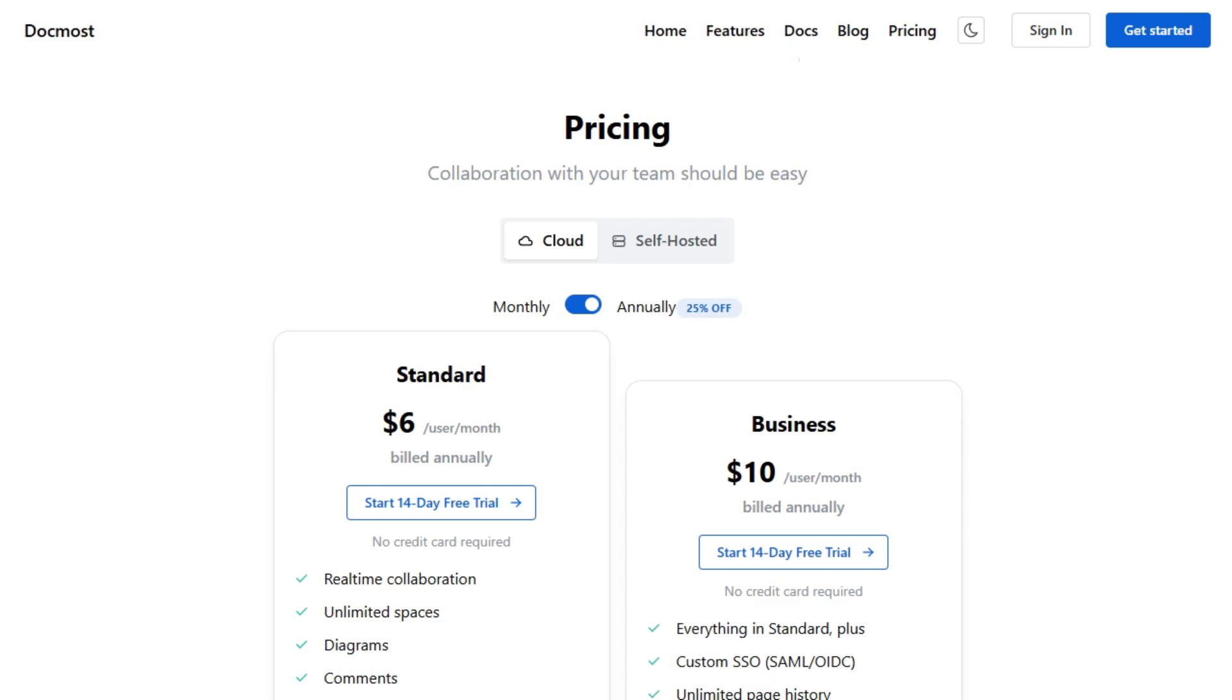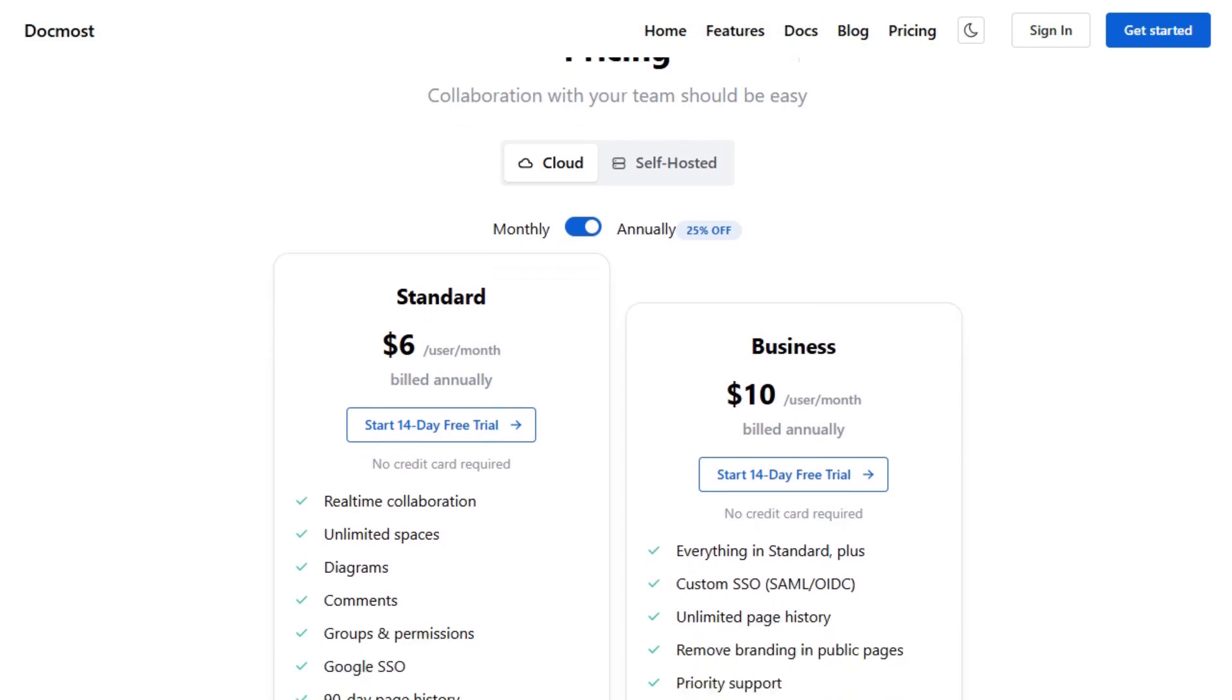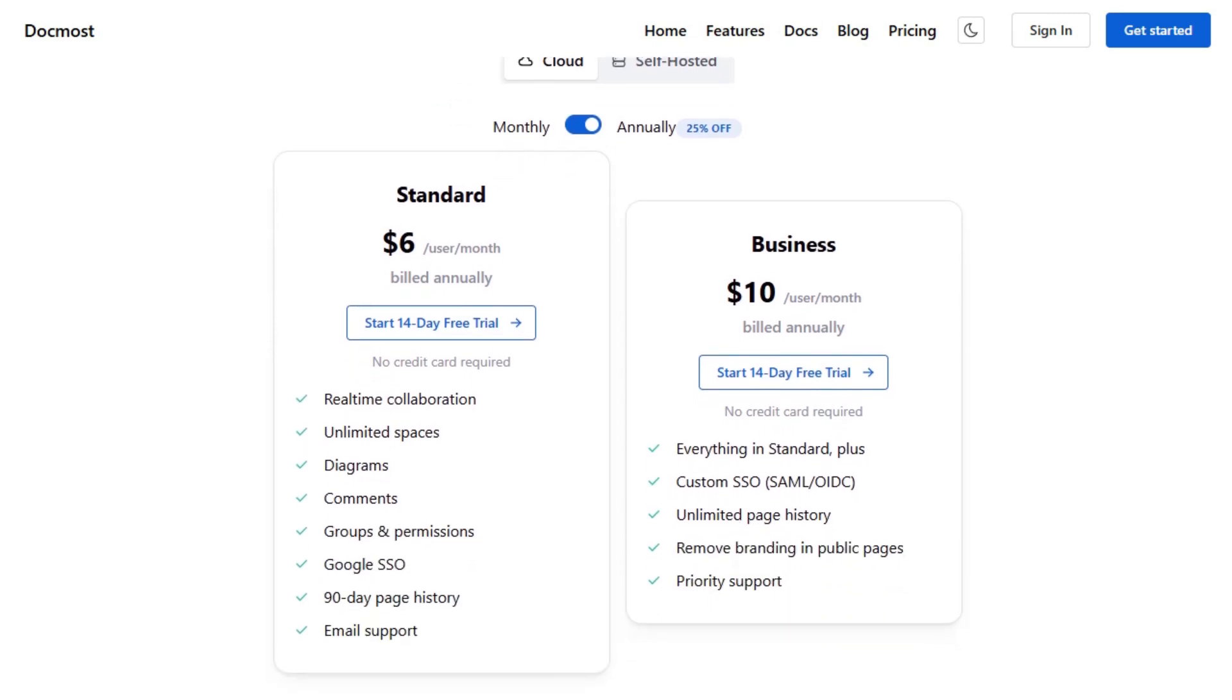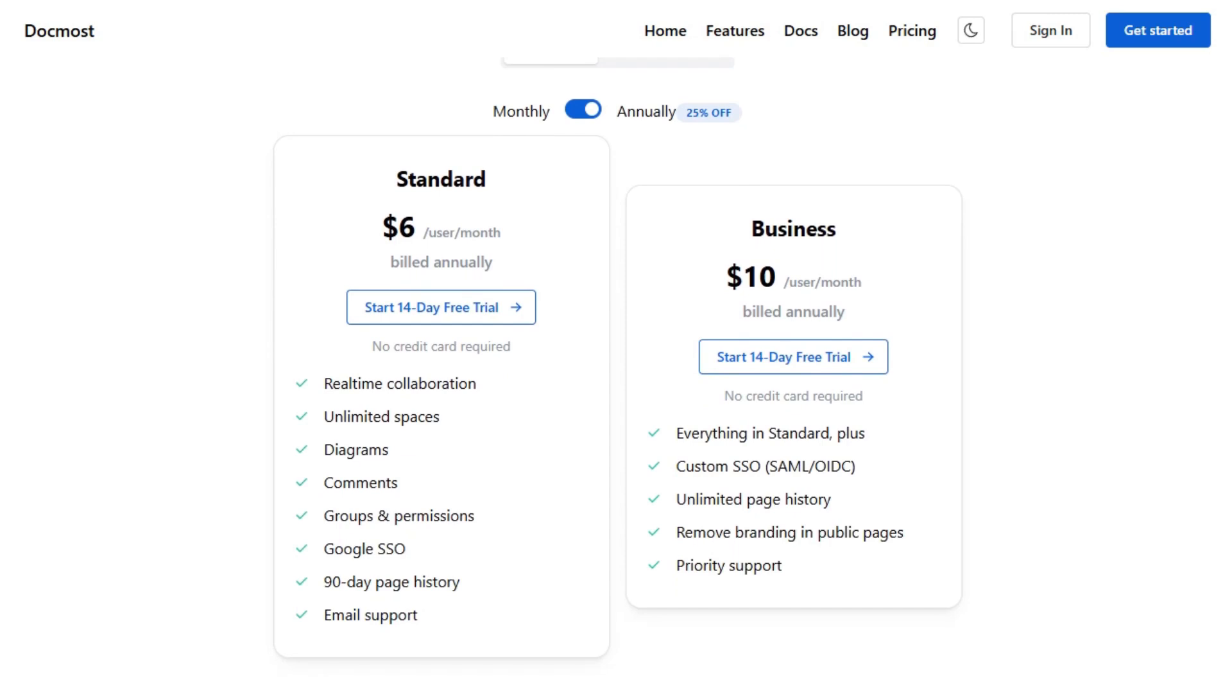Pricing starts at $6 per user per month for the standard plan, and $10 per user per month for the business plan, both billed annually.